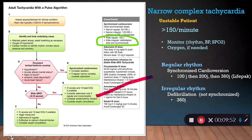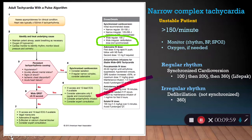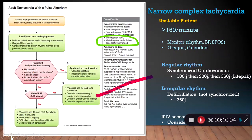So to summarize: unstable patients — if regular, synchronized cardioversion starting at 100 joules. If irregular, defibrillate.